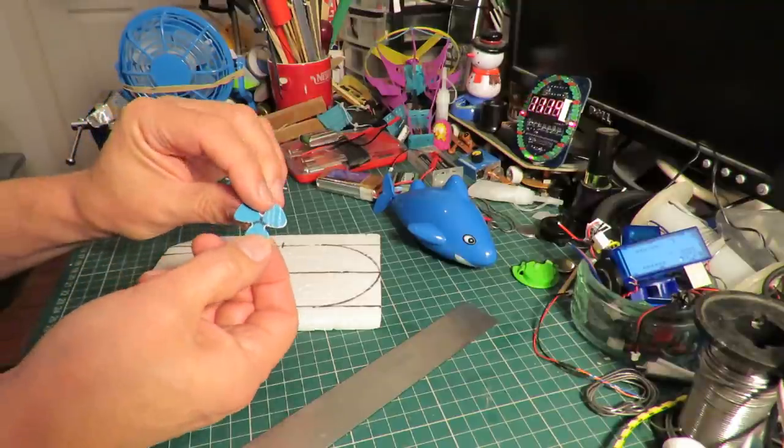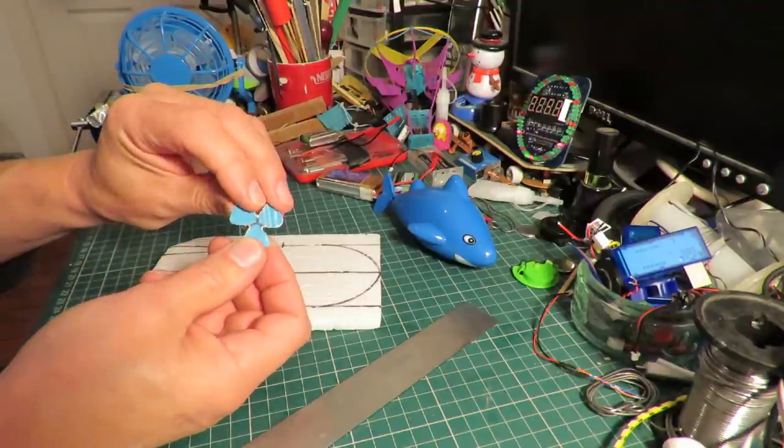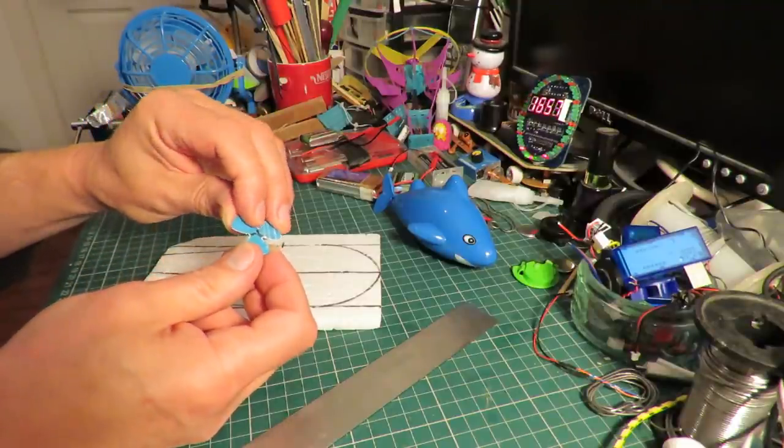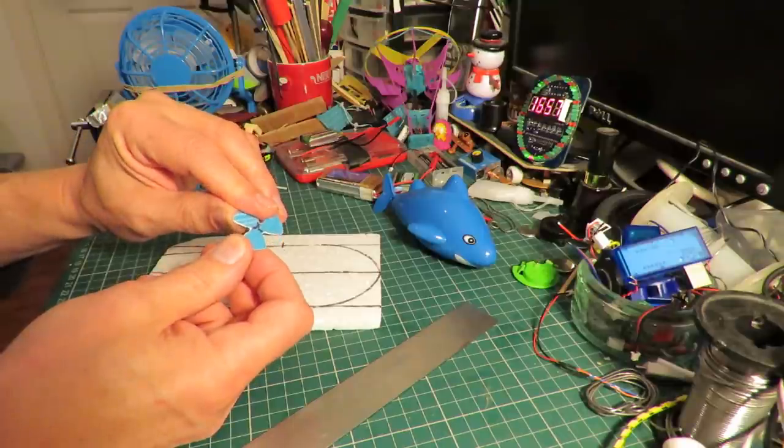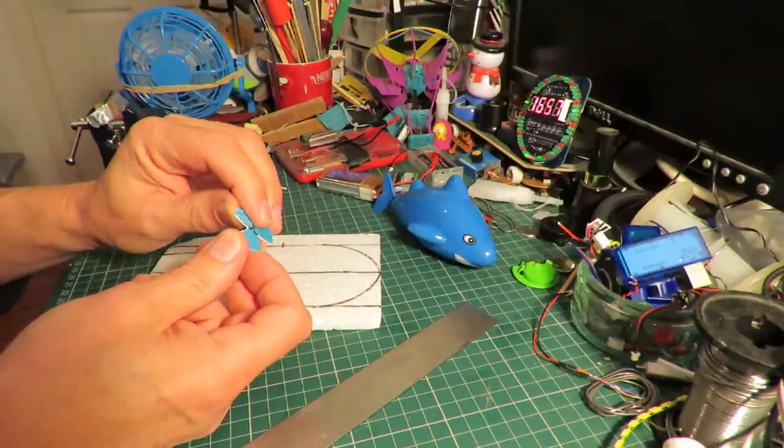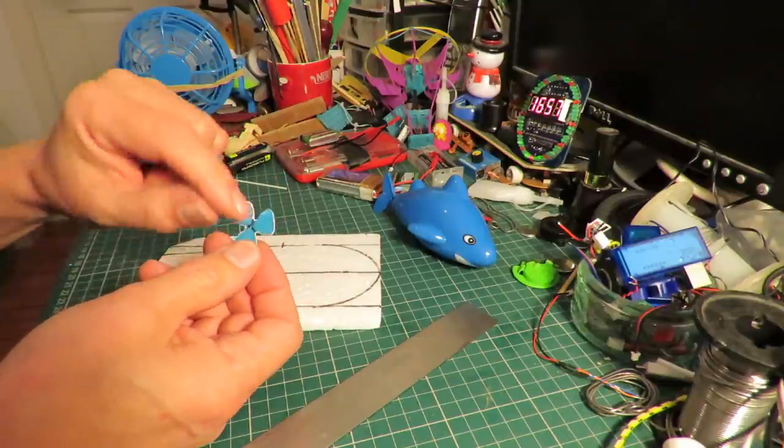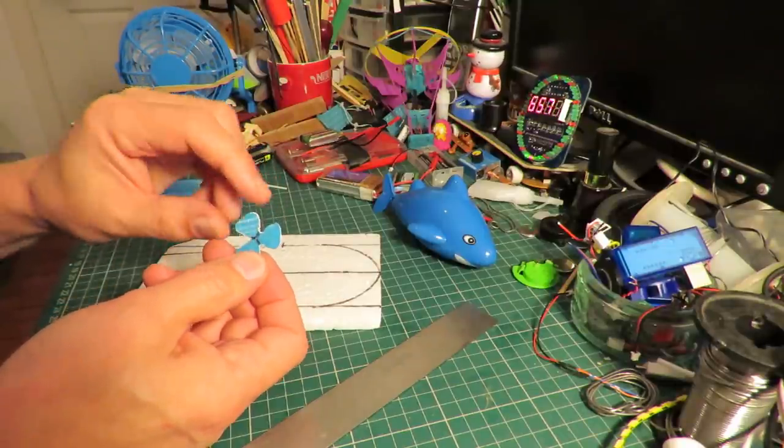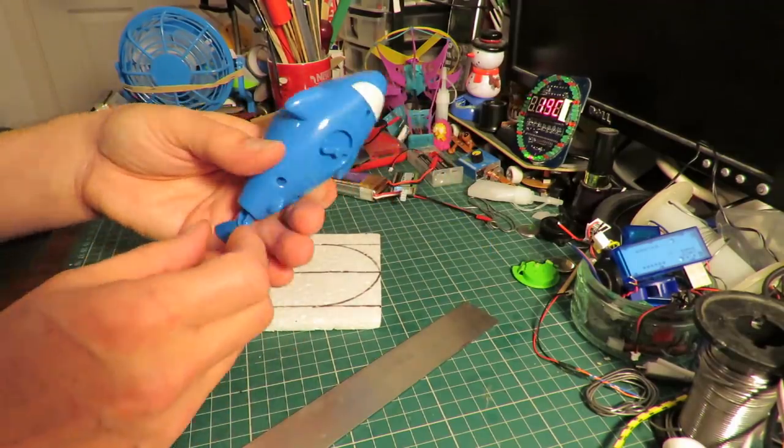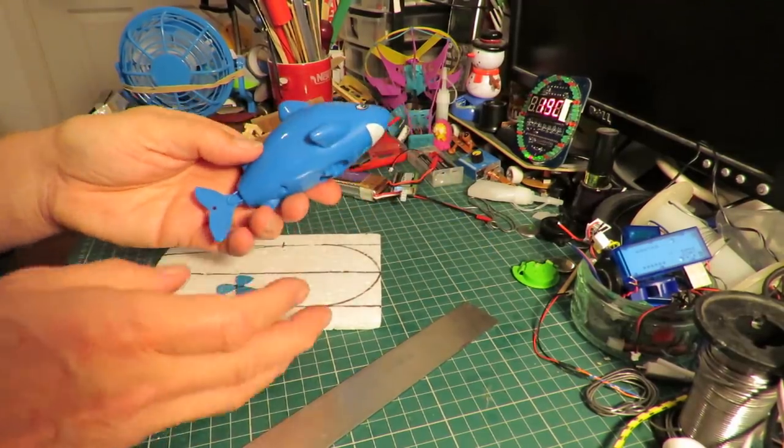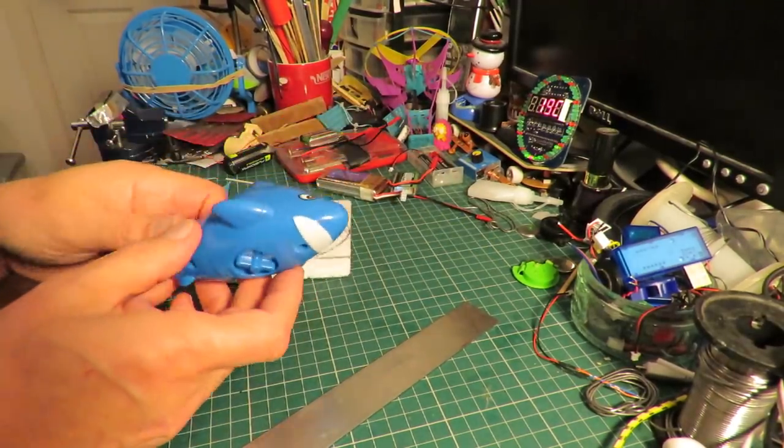I need to heat this up and twist it so that we've got the right shape propeller and put it onto a little shaft that we can connect to the motor that's in here.